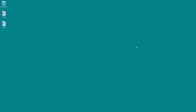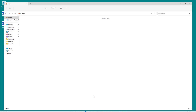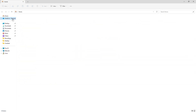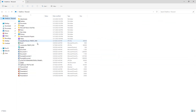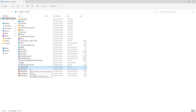I have OneDrive installed on my desktop and I'm going to access it from my Explorer window on the left side. You can see my files right here, and now what I want to do is access the Personal Vault.